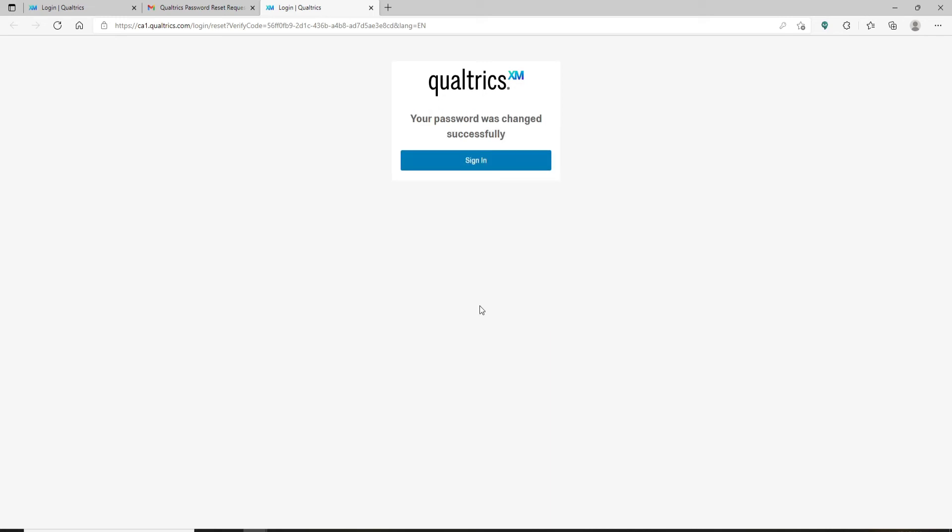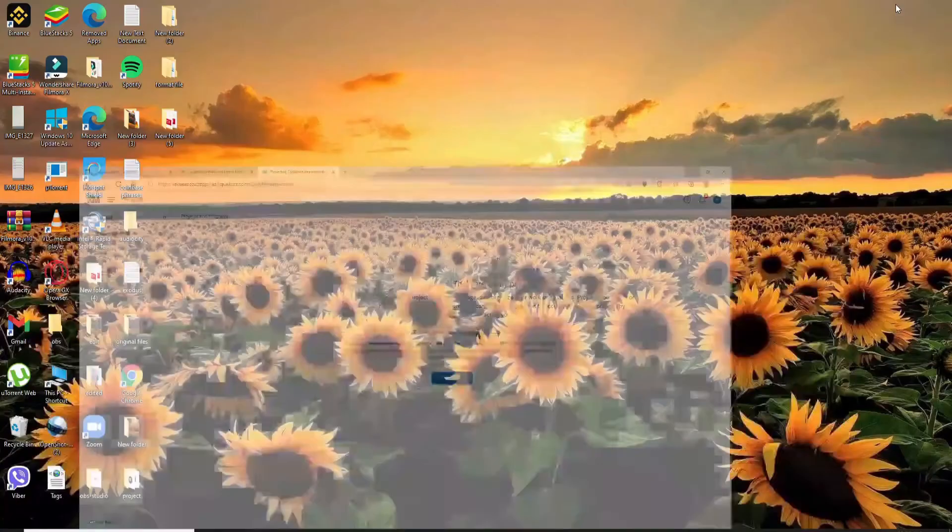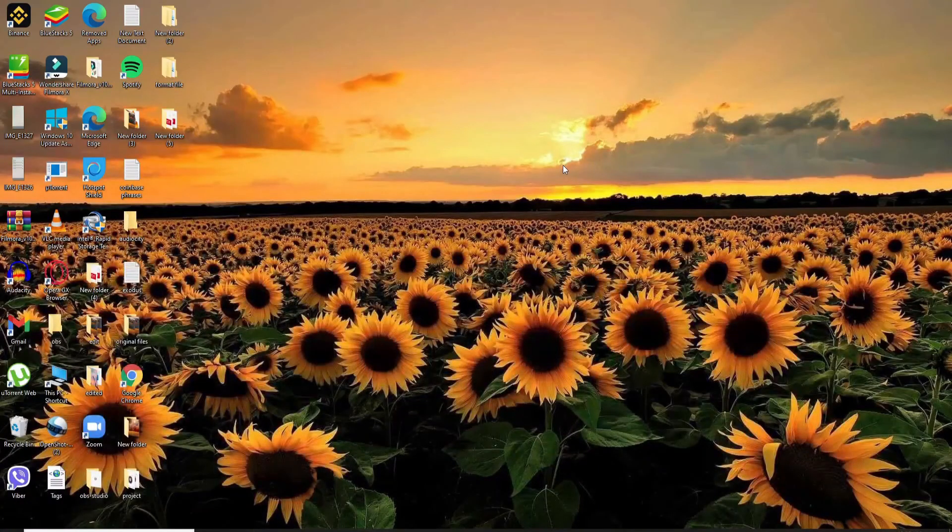Click on the sign in button. Soon after you click on the sign in button, you'll be logged into your Qualtrics account back again. That is how you'll be able to reset your password if you've forgotten your password during login for Qualtrics.